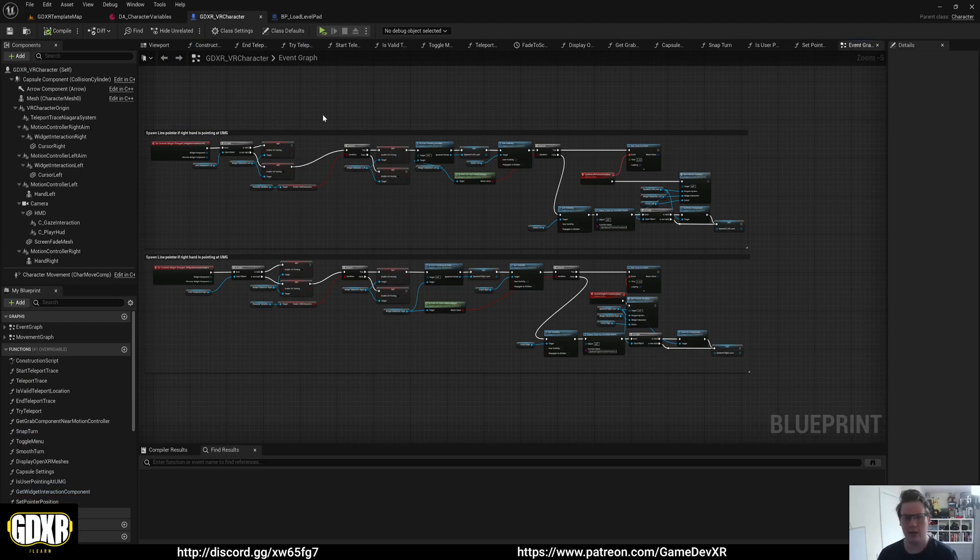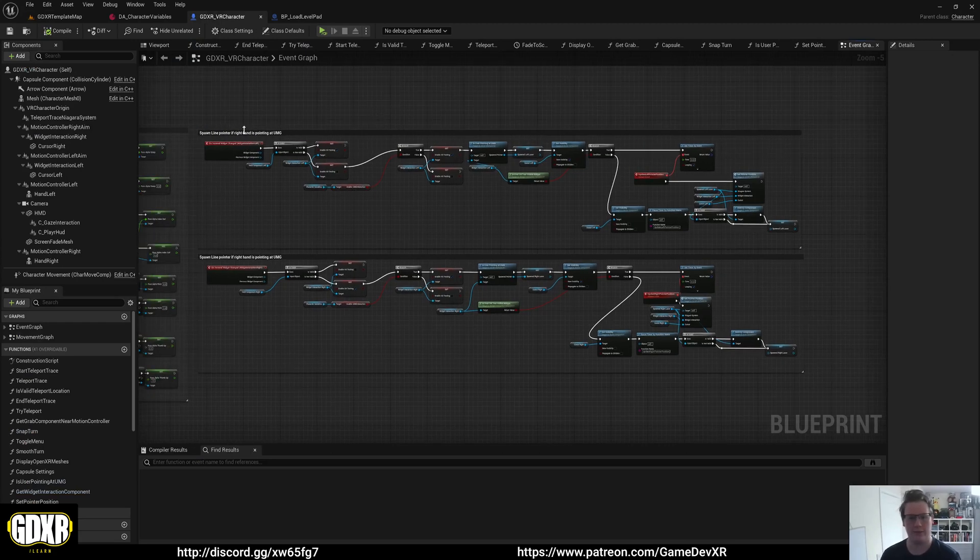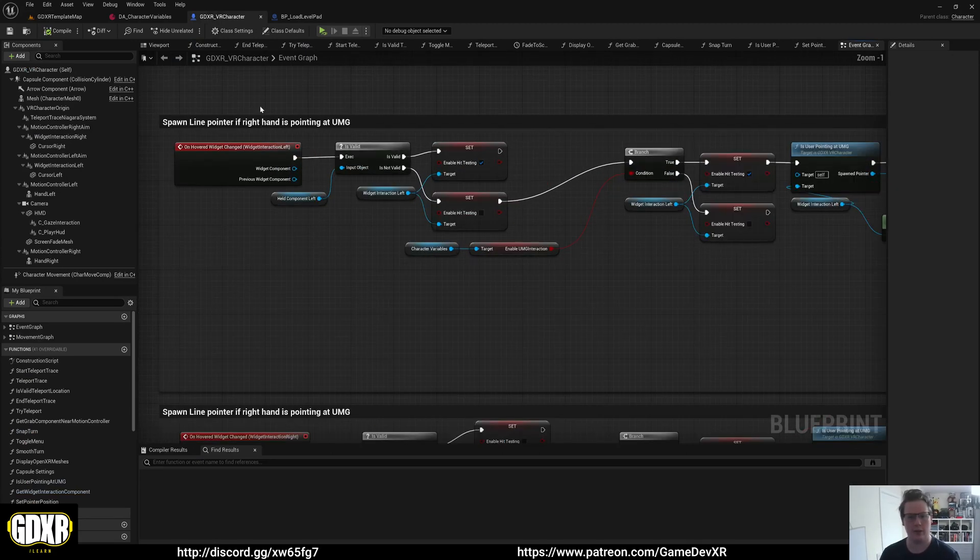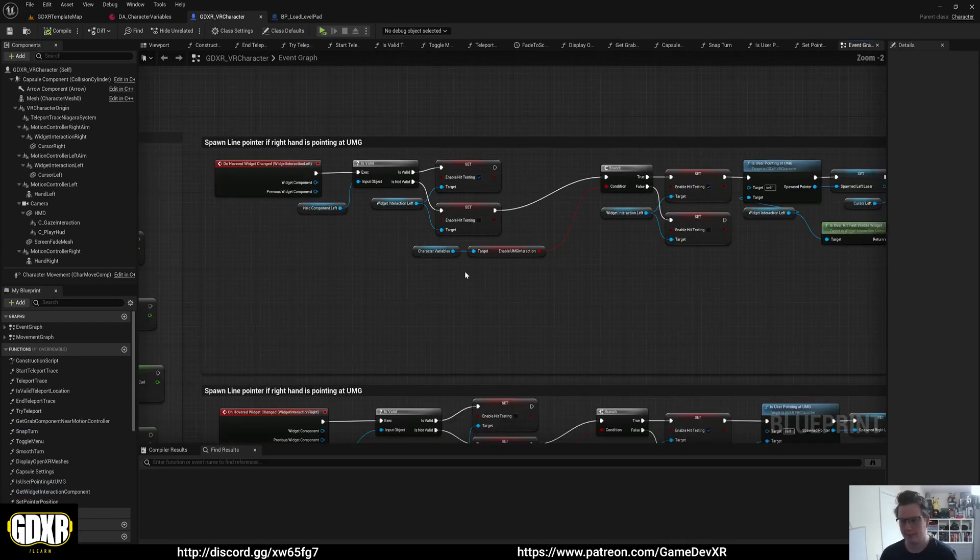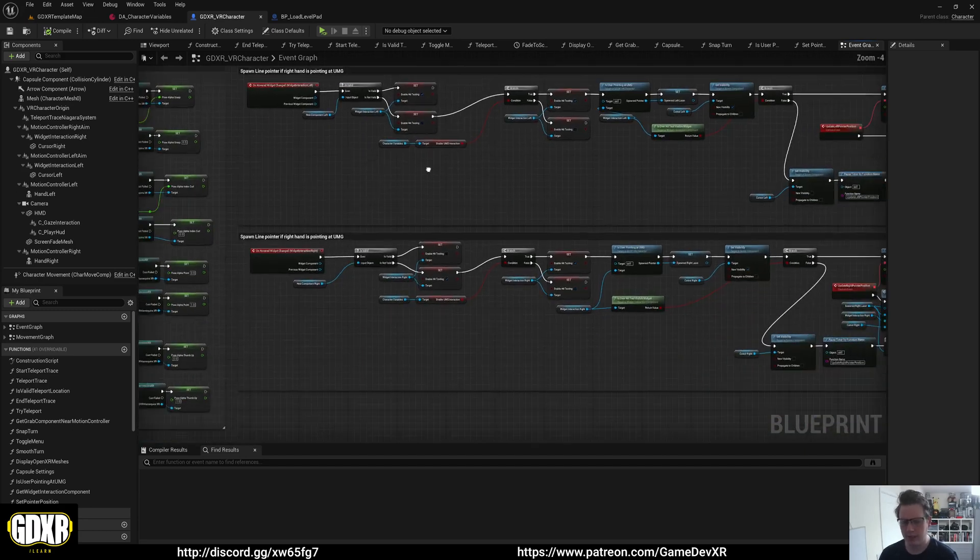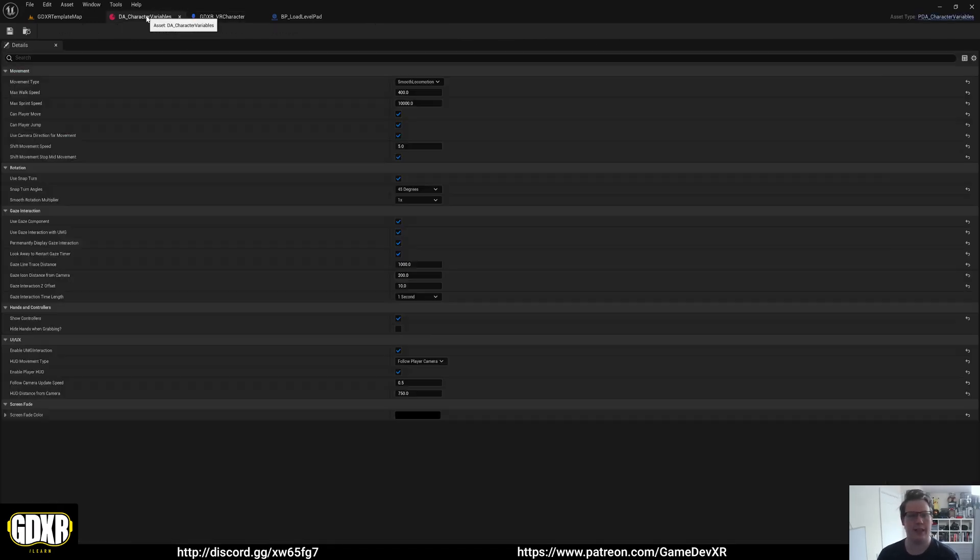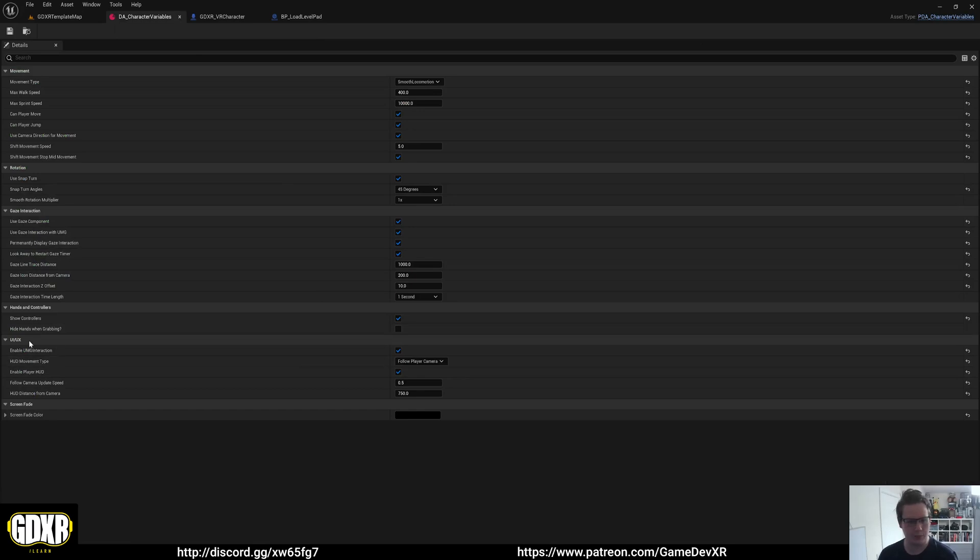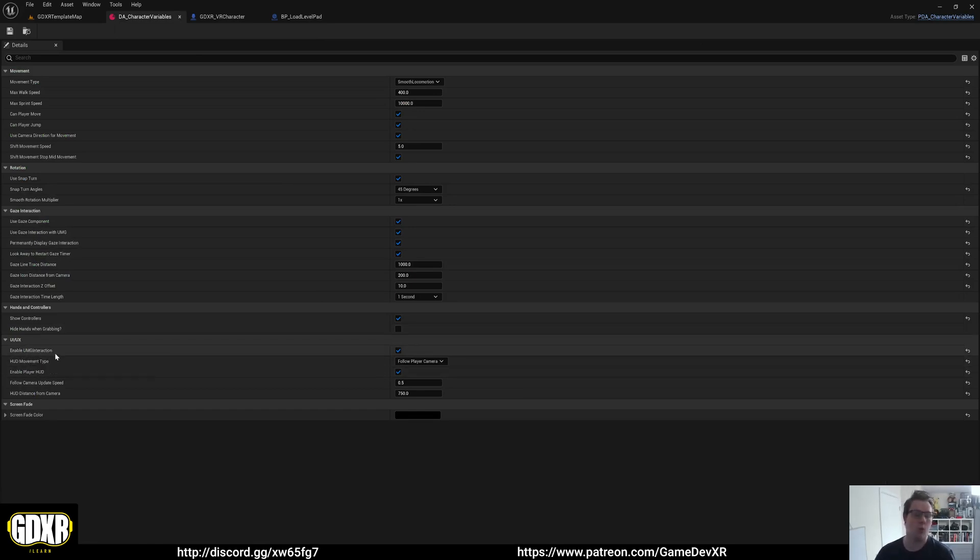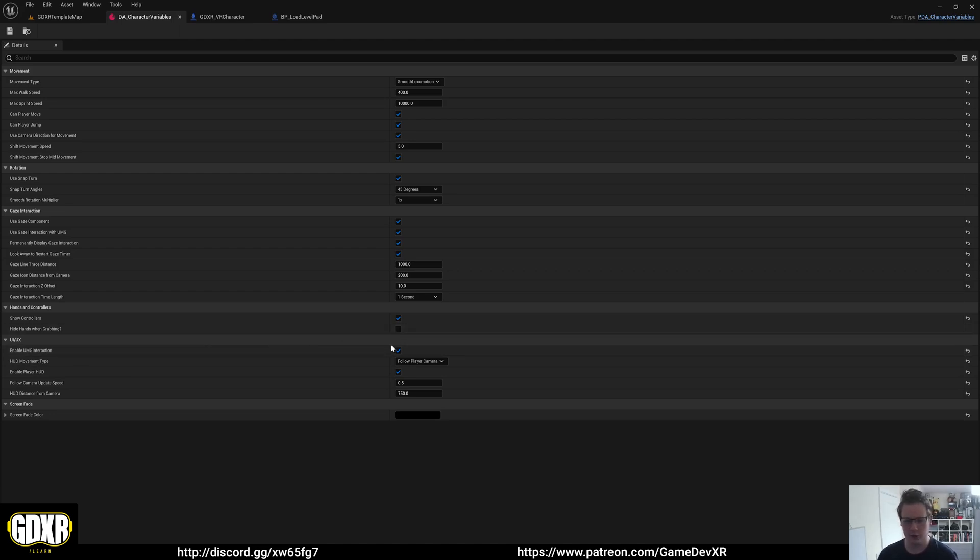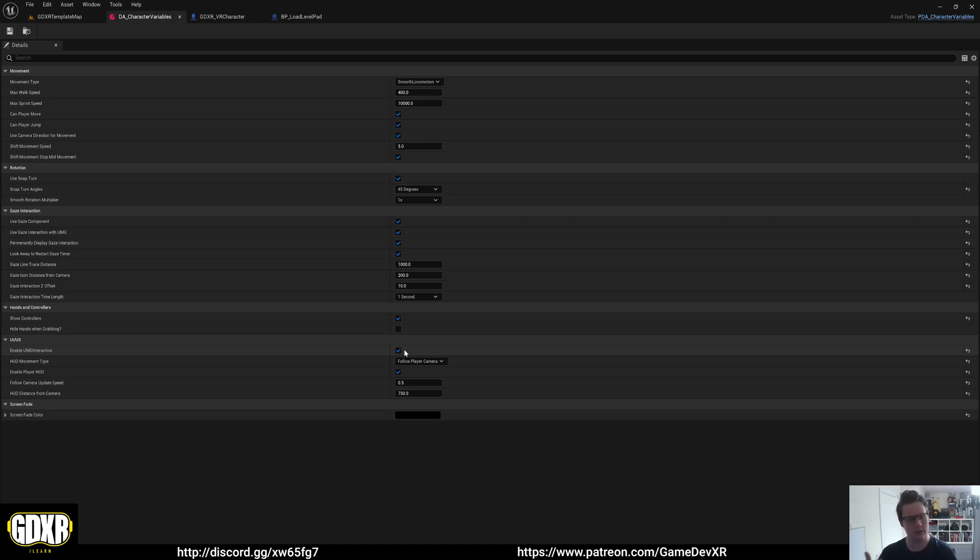So in our event graph for our character, we've got spawn line pointer, right hand, and then left hand. Inside of our character variables, we also have some options under UR UX. Enable UMG interaction is the main one for this. What it'll do is if it's true when you get to a certain distance and your widget interaction actually detects an interface or a 3D widget, it'll enable it for you.